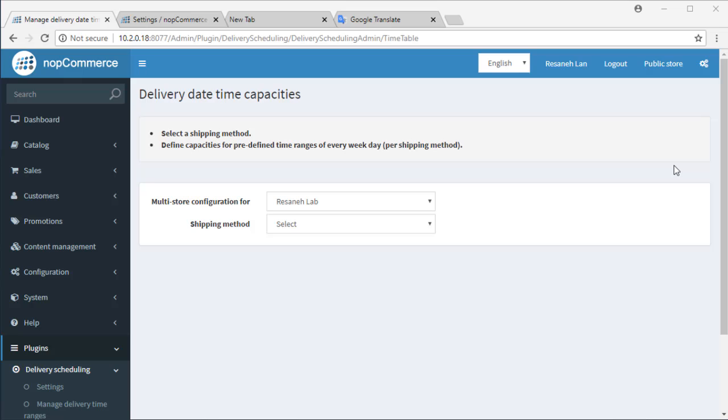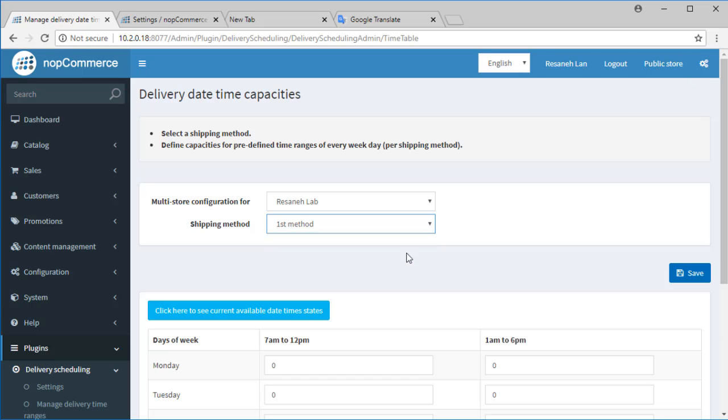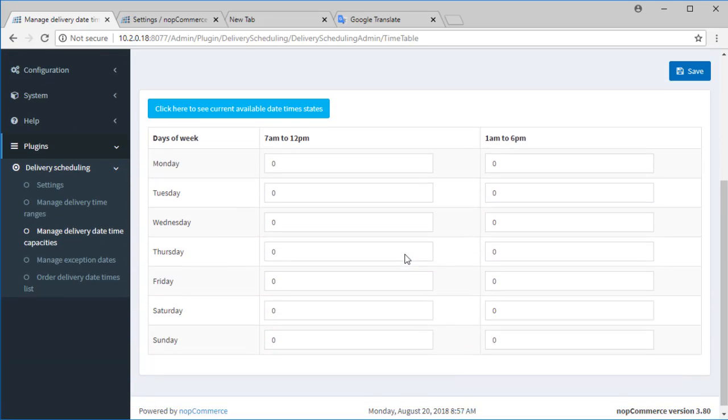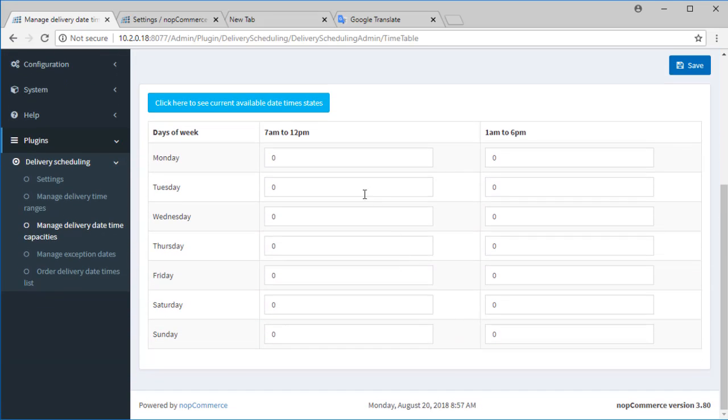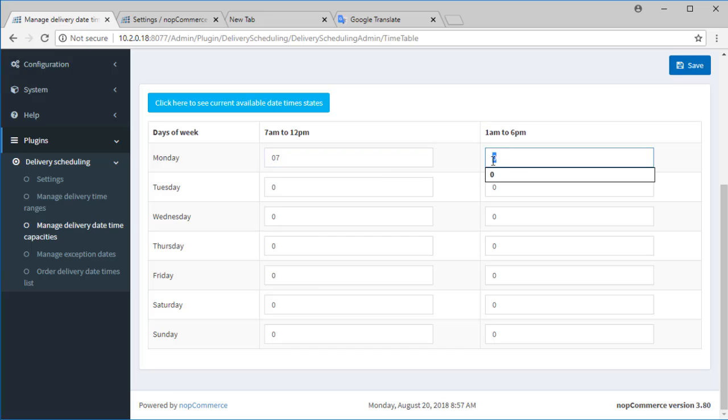Manage Delivery Date Capacities. To define capacities, the first thing to do is to select the shipping method. Each shipping method has a table of capacities. As you can see, capacities are according to weekdays and time ranges we defined in the previous step. Primary values of this table are 0 and you can enter your ideal capacities.